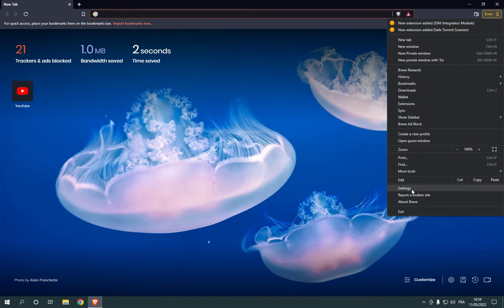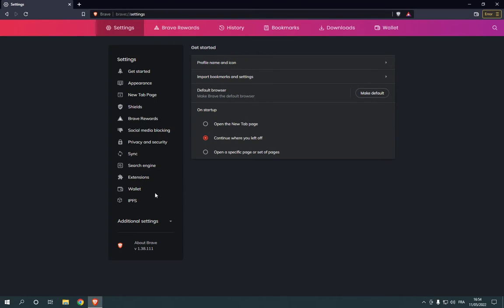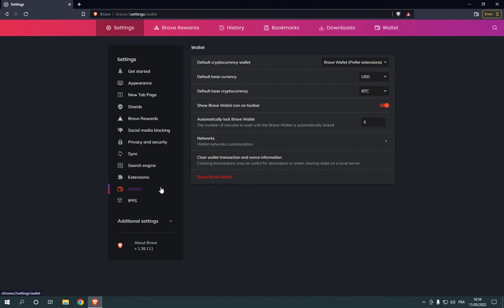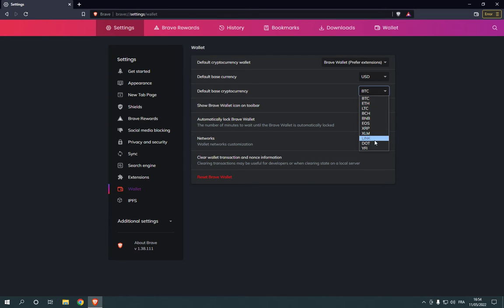Go down and choose Settings. Now click on the Wallet option and it will take you here. Go to the default base cryptocurrency and choose any cryptocurrency you want. So easy and fast.